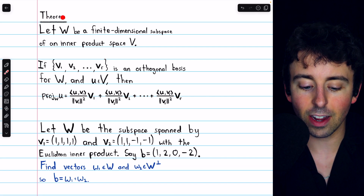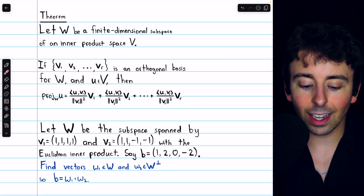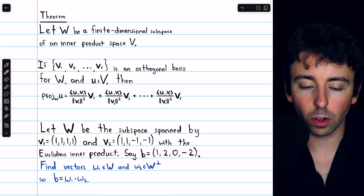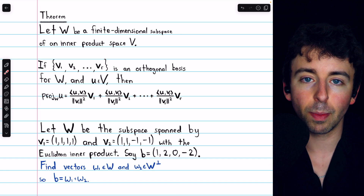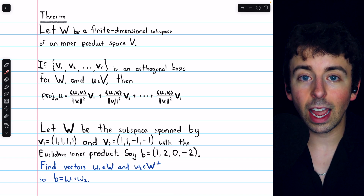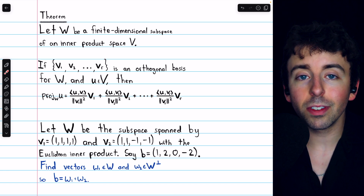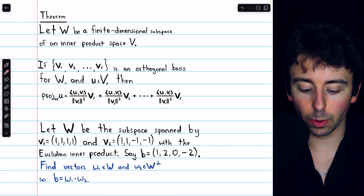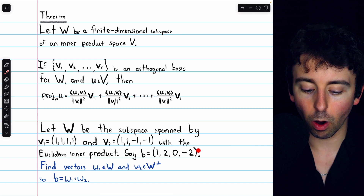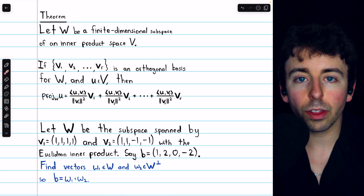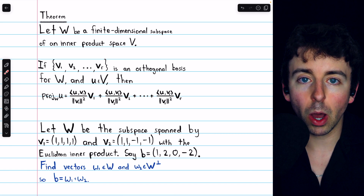We previously proved the theorem telling us how to find the orthogonal projection of a vector onto a subspace. Link in the description of the video proving that. Today, we're going to use that theorem to decompose a vector from R4 into orthogonal components.